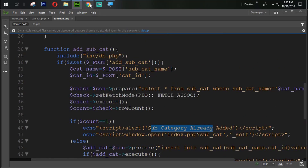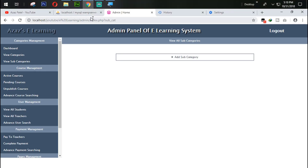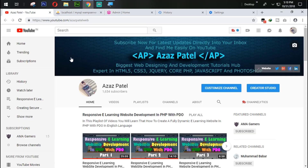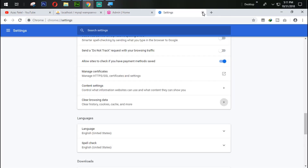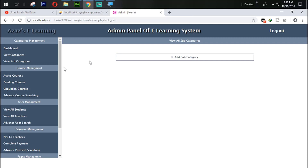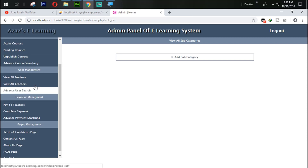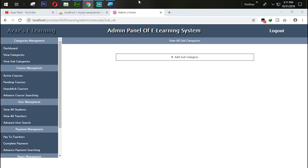That's enough for today. Subscribe to the channel, like and share the videos, comment below if you have any questions, and give a review about my new website ajajpatel.com in the comments. See you in the next tutorial — thanks a lot for watching, stay connected, stay tuned, goodbye.